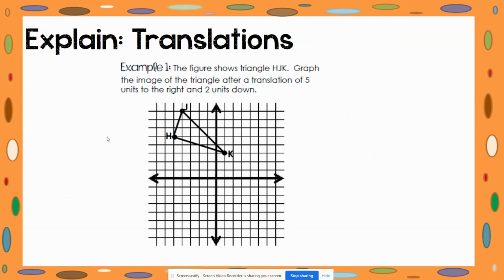Example 1 shows triangle HJK. We are going to graph the image of the triangle after a translation of 5 units right and 2 units down. To translate a figure you have to translate every point on the figure. Because this triangle has points H, J, and K, I must translate three points to translate the entire triangle.